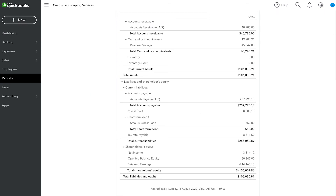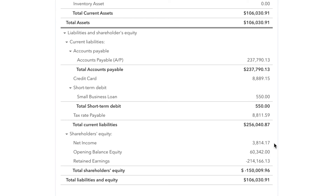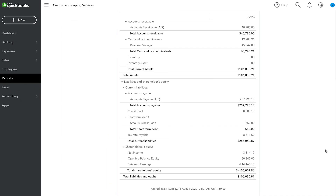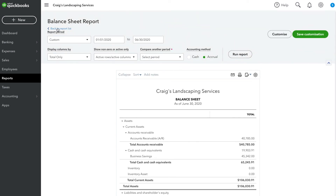Scroll down to the bottom of the balance sheet to the Equity section. Here, under Net Income, we can see the exact same number that was displayed on the Profit and Loss Statement before. So the end result of the Profit and Loss Statement is also displayed on the balance sheet, and the net income or profit of a business is used to calculate the growth in what the business is worth.